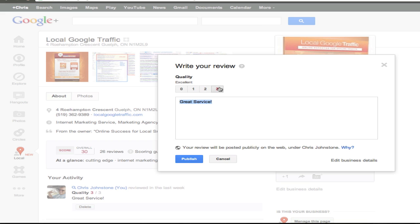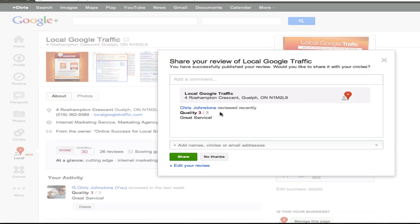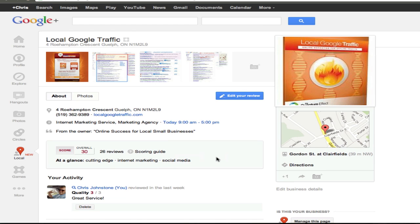Once you've given that rating and that review, click on publish. It's then going to ask you to share your review of that business with other people in your network. And you can either add people from your social network and click share so that they see this rating and review from the business or click on no thank you.